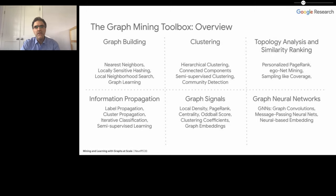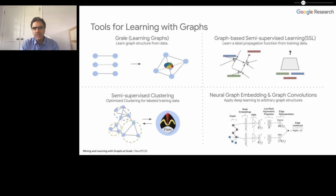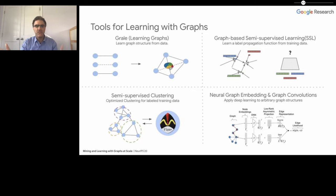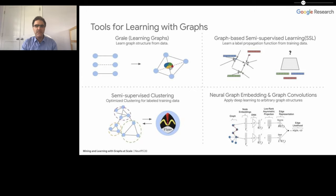In the graph building and graph learning part of the library, our goal is to answer two questions: what is the optimal graph we can build given a dataset, and how can we create such graphs at scale? The challenge is that with hundreds of millions of nodes, you can have many, many pairs of potential edges. We use locally sensitive hashing, local search, autoencoders, transfer learning, and other learning techniques in this regard.